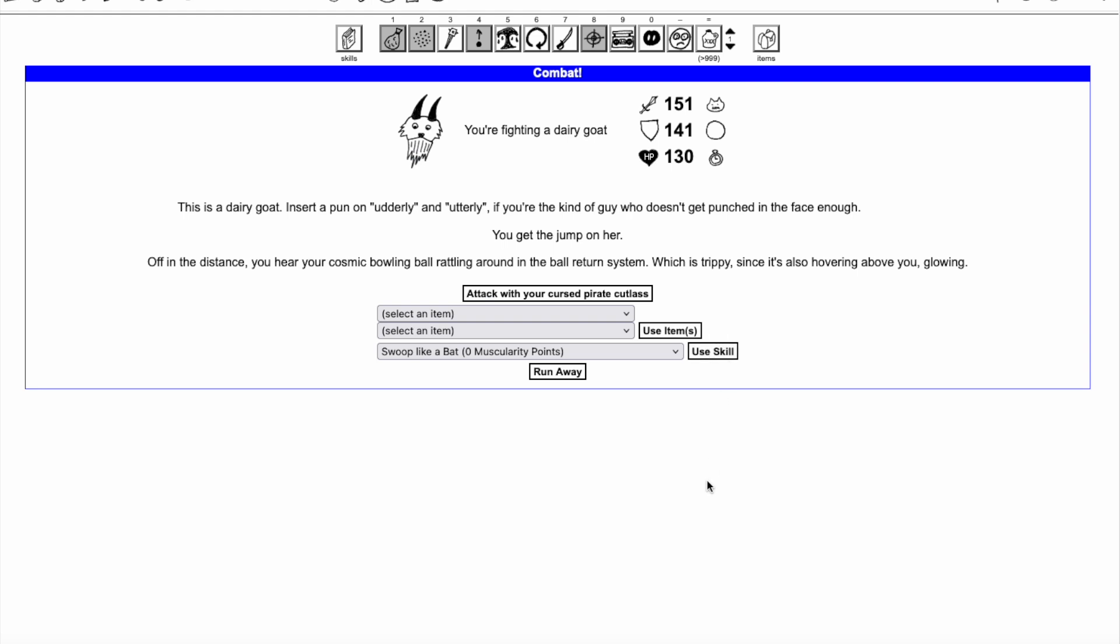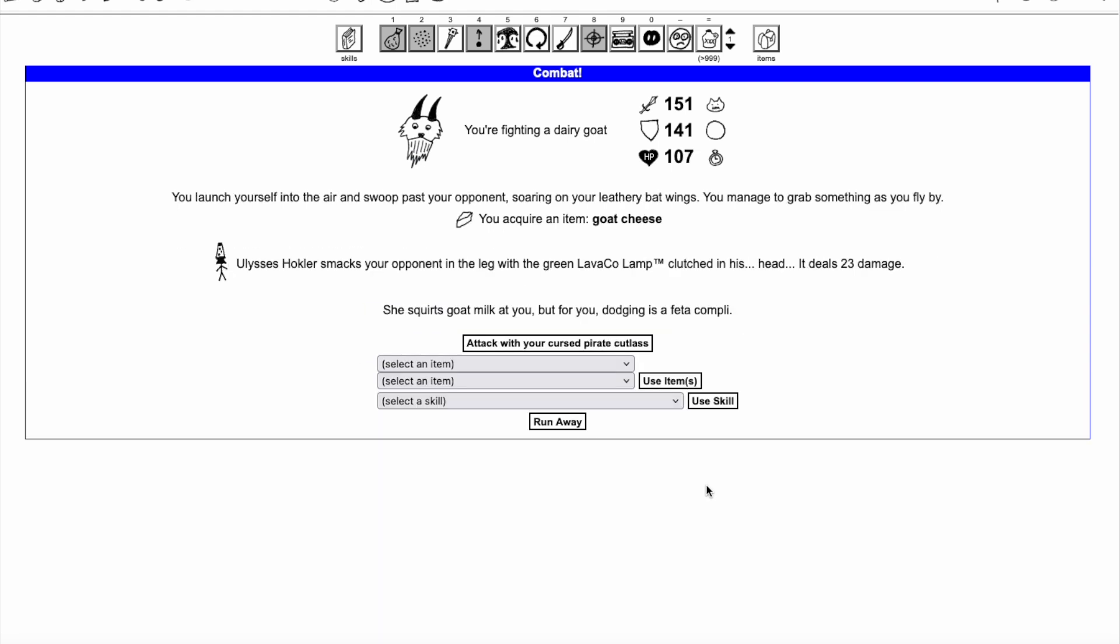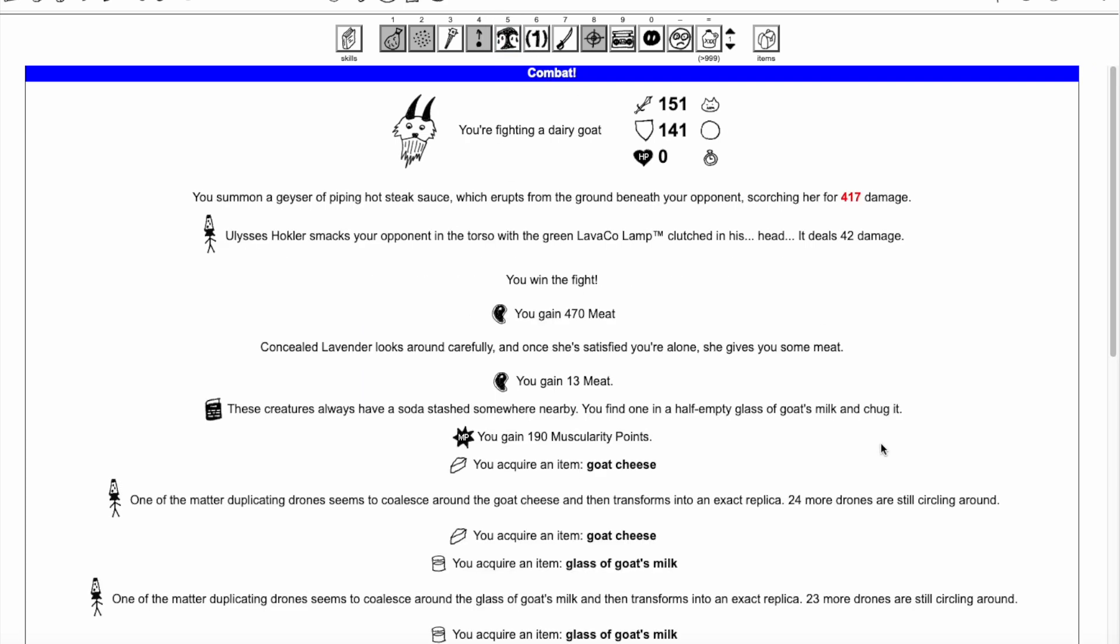Swoop Like a Bat can be used to get duplicates of important item drops during an ascension, such as Goat Cheese for the Mt. McGlarge Huge Quest, or to get valuable items to sell after defeating the Naughty Sorceress.